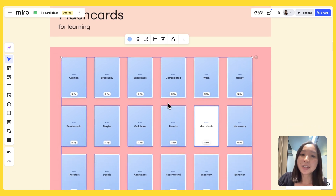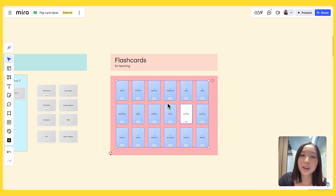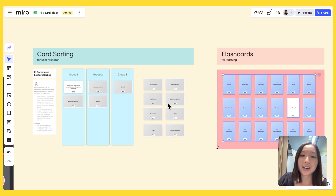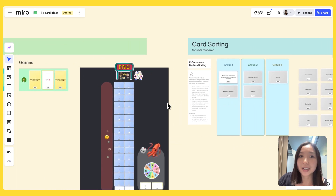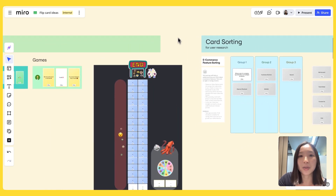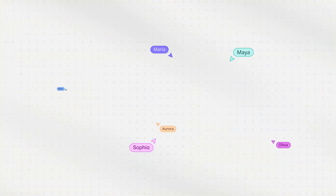So these are just some of the ideas you can use Flip Cards for. If you have more, we'd love to hear them in the comments or in our community forums. Thanks for watching and happy collaborating!